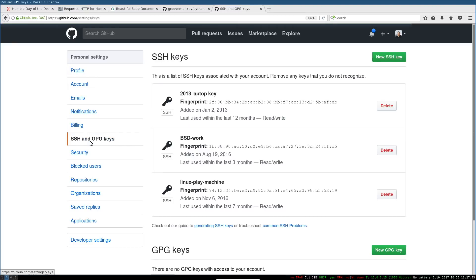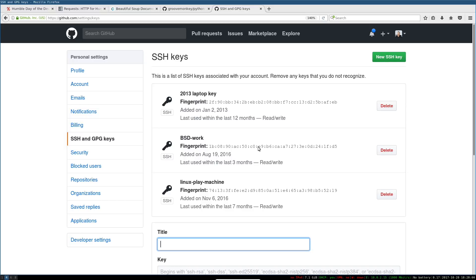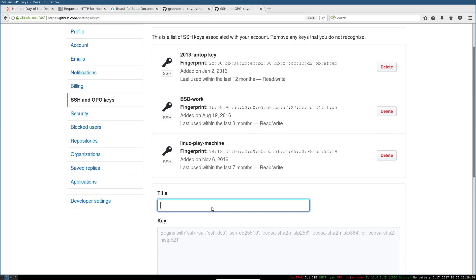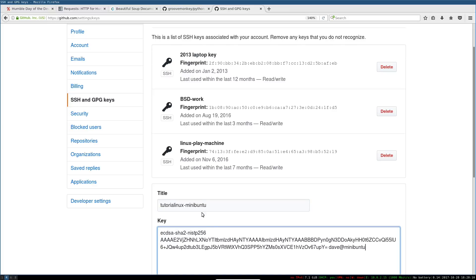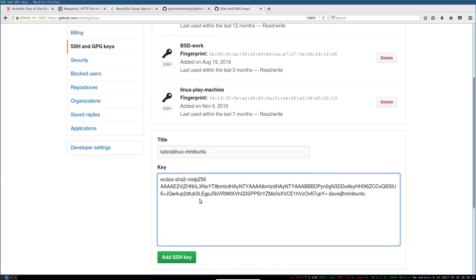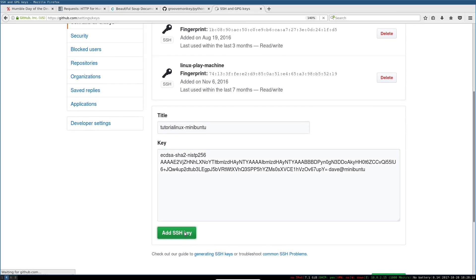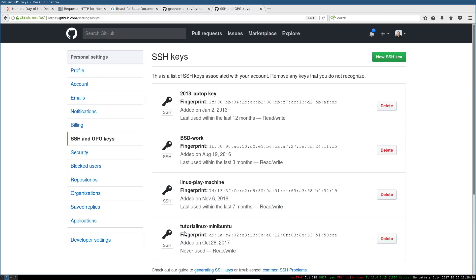I'm just showing you the workflow here for actually then adding that key as an allowed key on your GitHub account. You're just saying this public key, this key pair of which this is the public key - make sure you paste the pub key in there and not the private one - that's allowed to connect to my account via SSH.